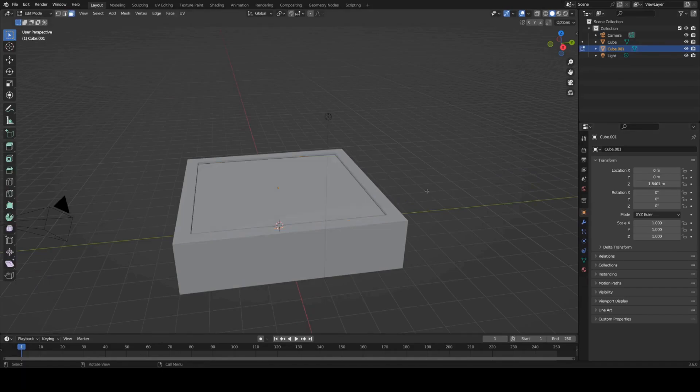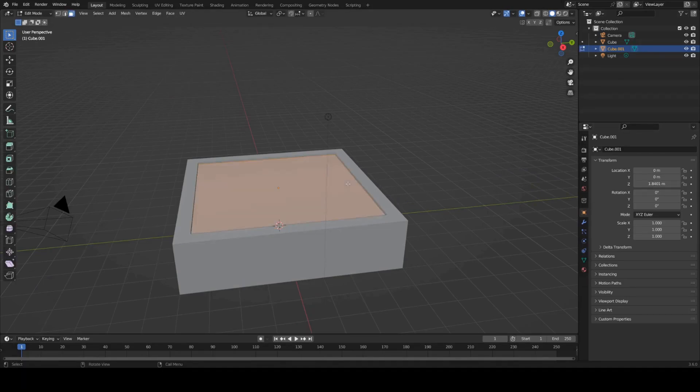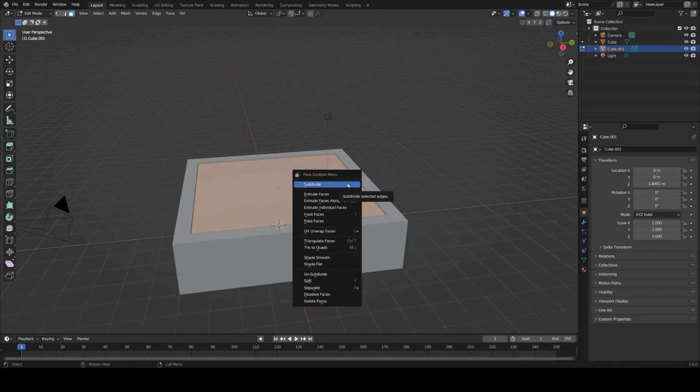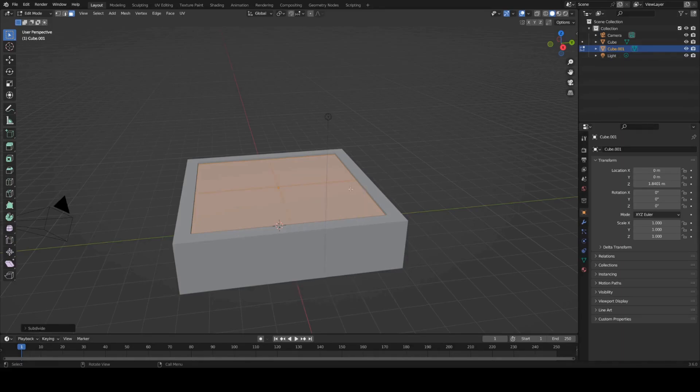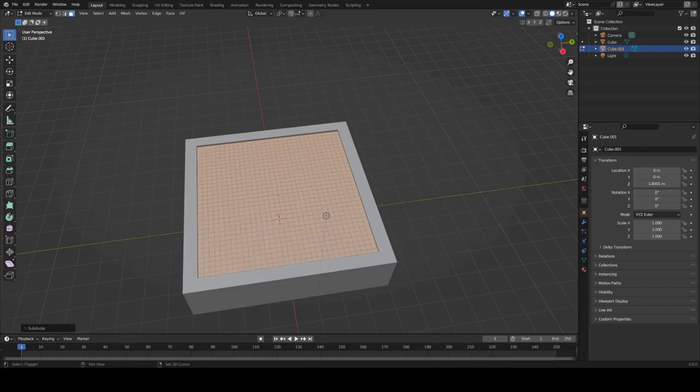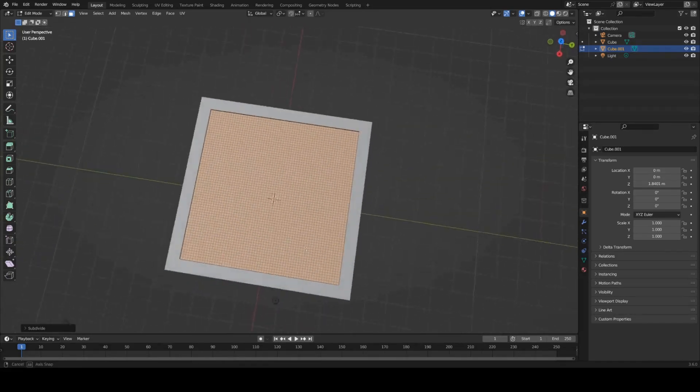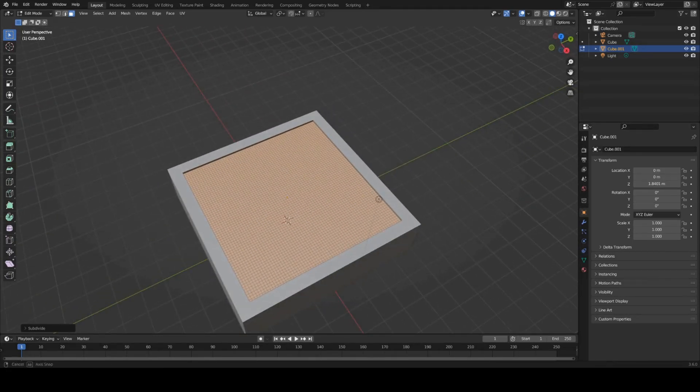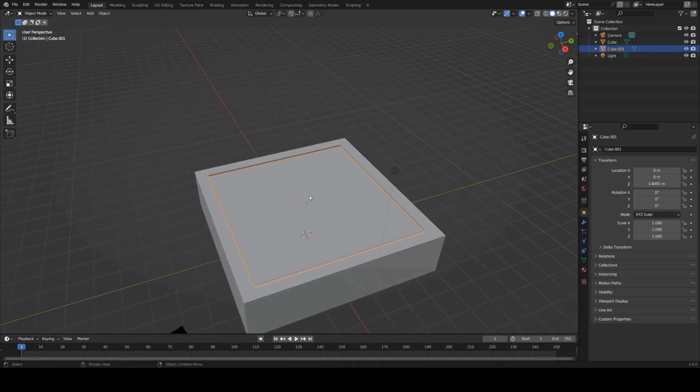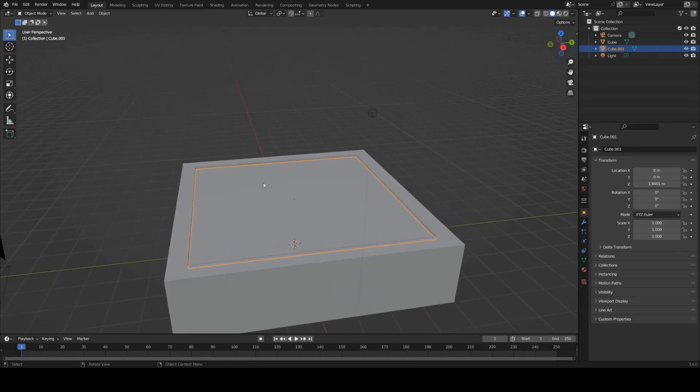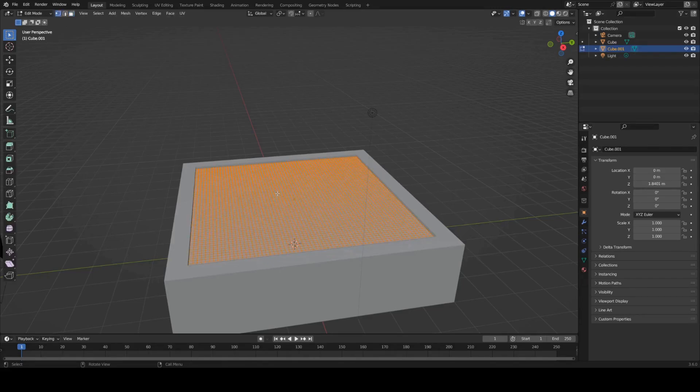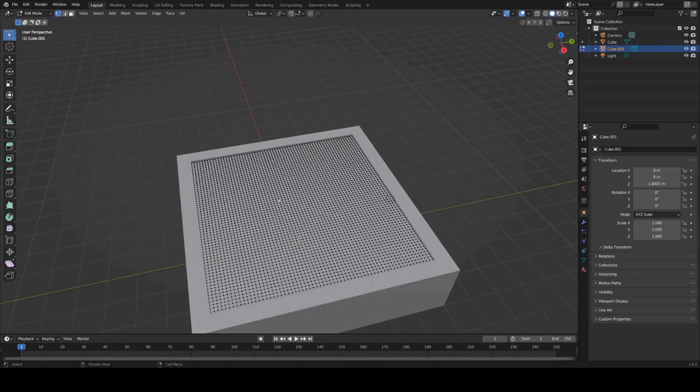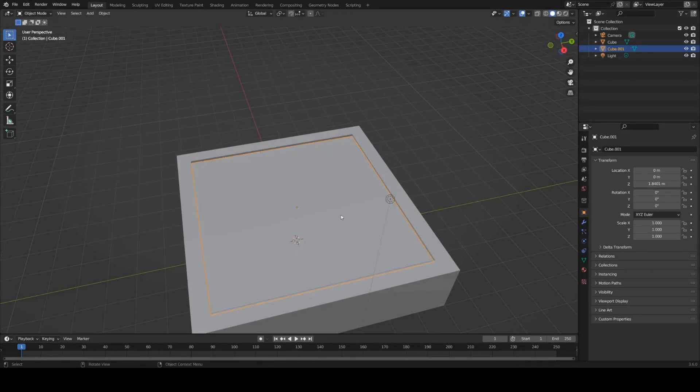I'm going to subdivide this plane a bunch. If I right-click and subdivide in edit mode and then I can actually press Ctrl Shift R to repeat the last action, subdivide it, give it a bunch of geometry and the reason we need this is because we're going to drag an object through this and the object is going to displace all these vertices to ripple.